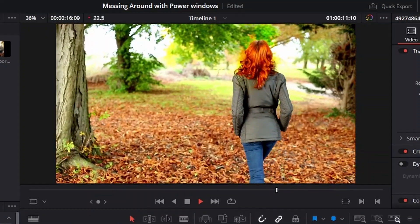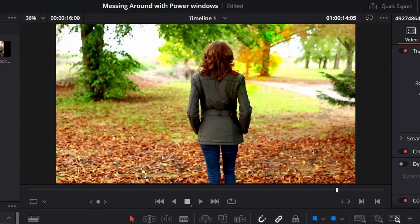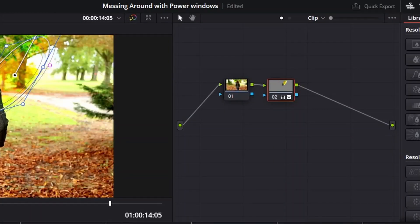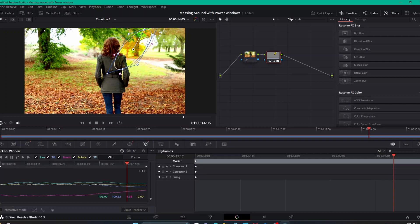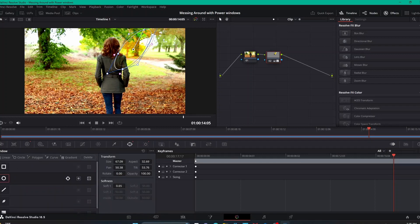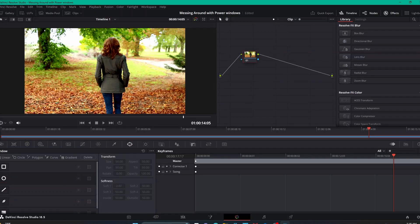I'm going to stop this clip from playing because this isn't supposed to be focused on tracking, but I do think it's important when talking about power windows to mention that you can track them. If you're doing video editing, you're going to be looking at moving pictures — things in motion. A lot of times the things you're trying to do specific edits to are going to be in motion, which is why I wanted to show that. That is a simple way to track your power window.